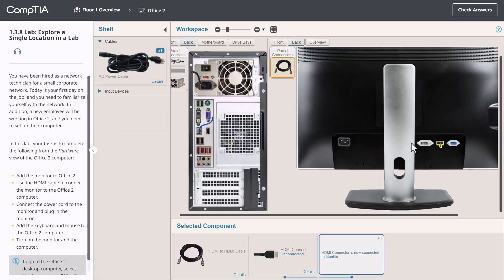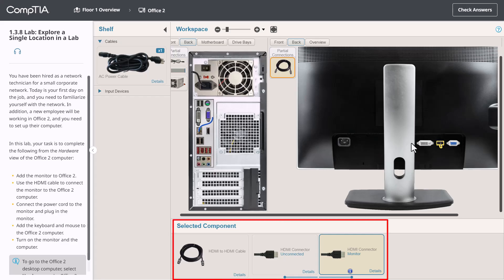When I release the mouse, one end of the connector is connected to the monitor and I hear a click sound. If we look at the connector status in the selected component area, one end is connected to the monitor now. The other is still unconnected. And notice that when I did that, the partial connections window was displayed.